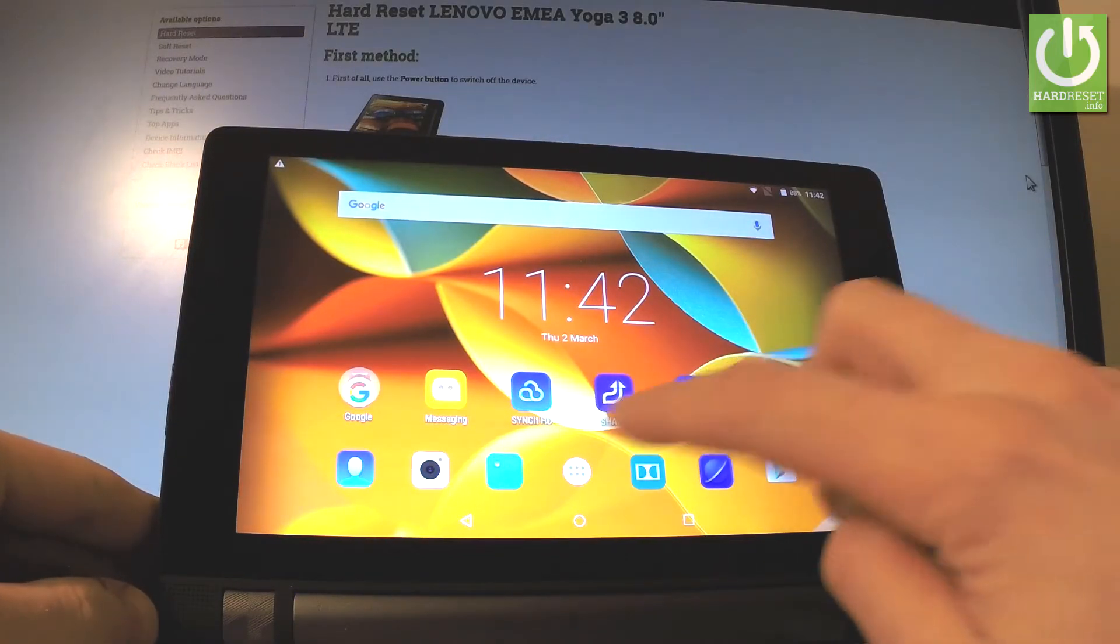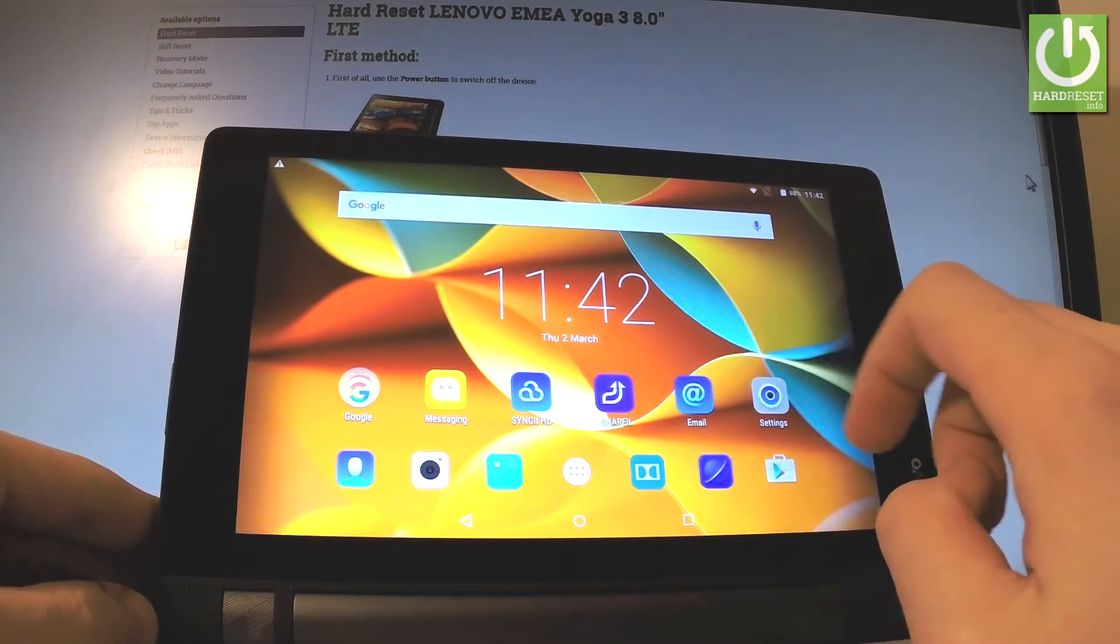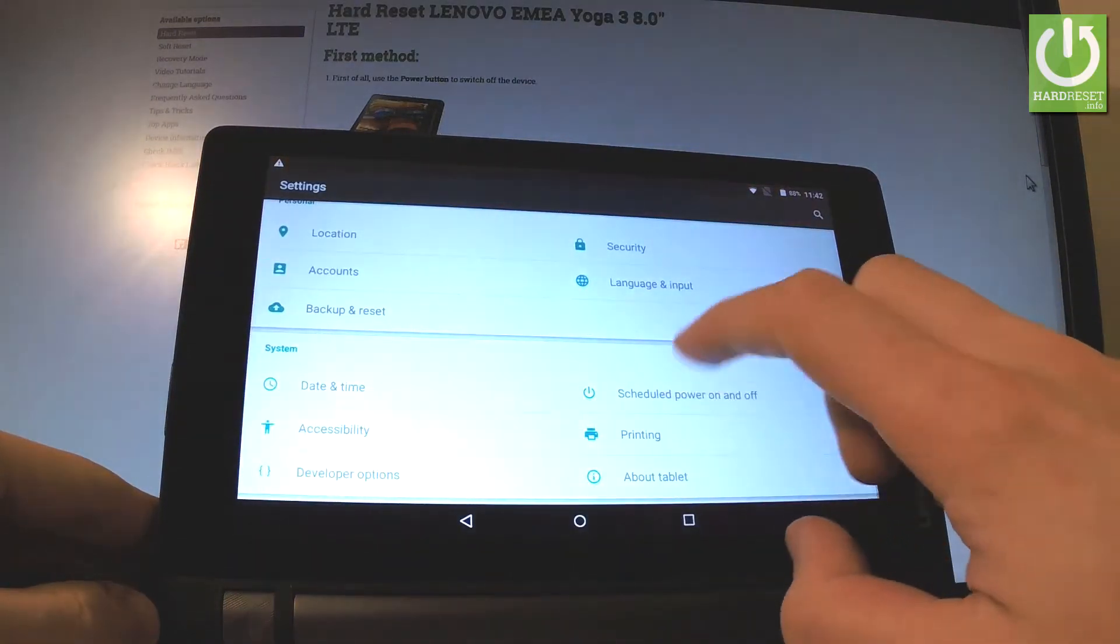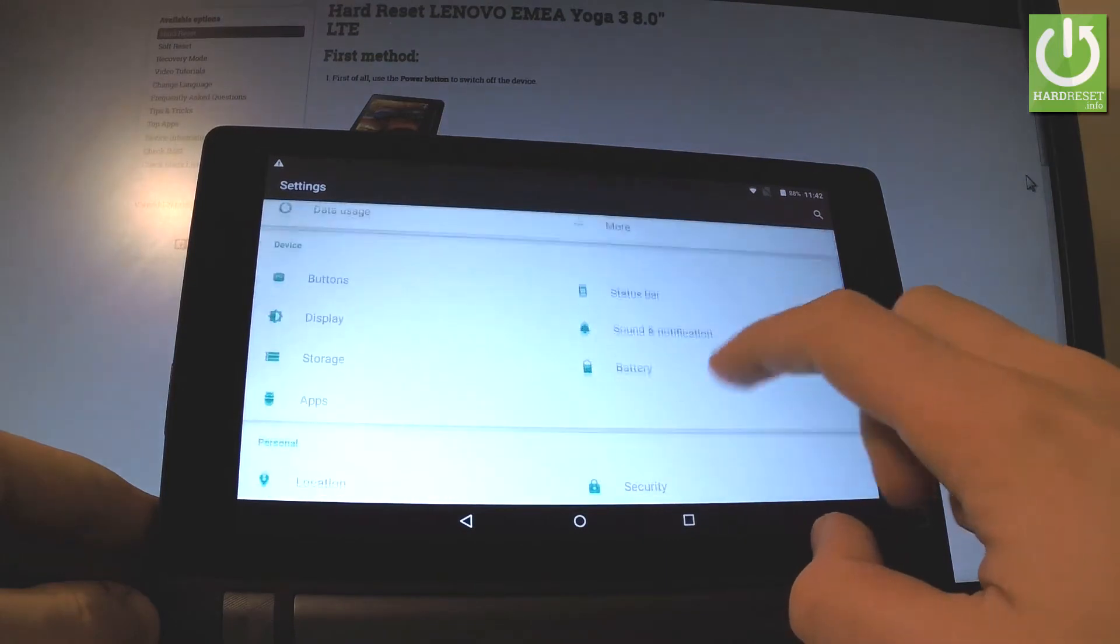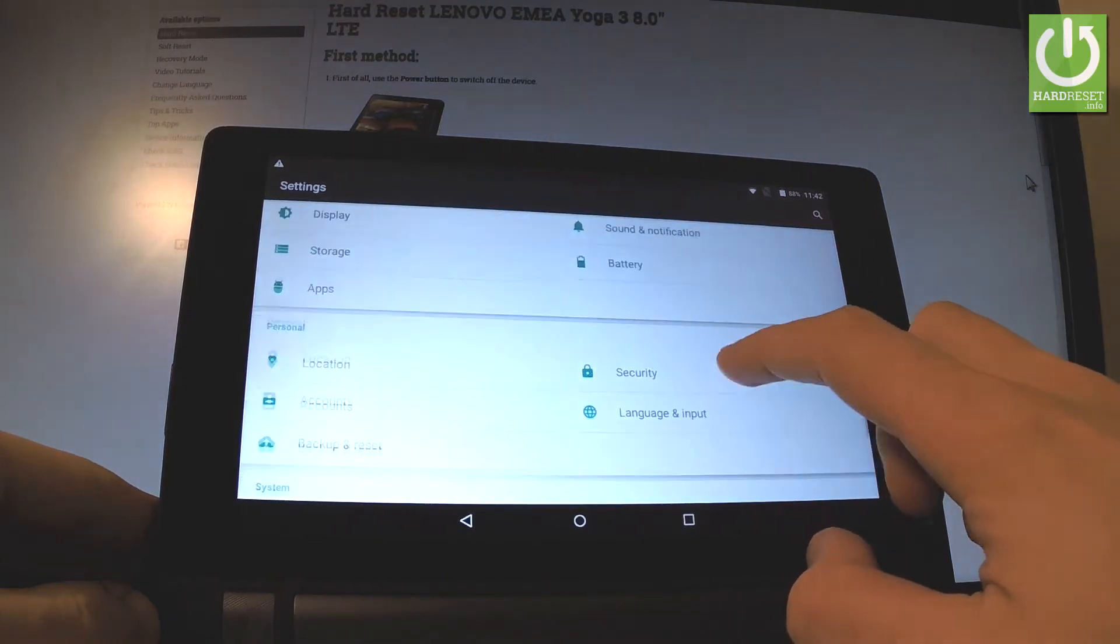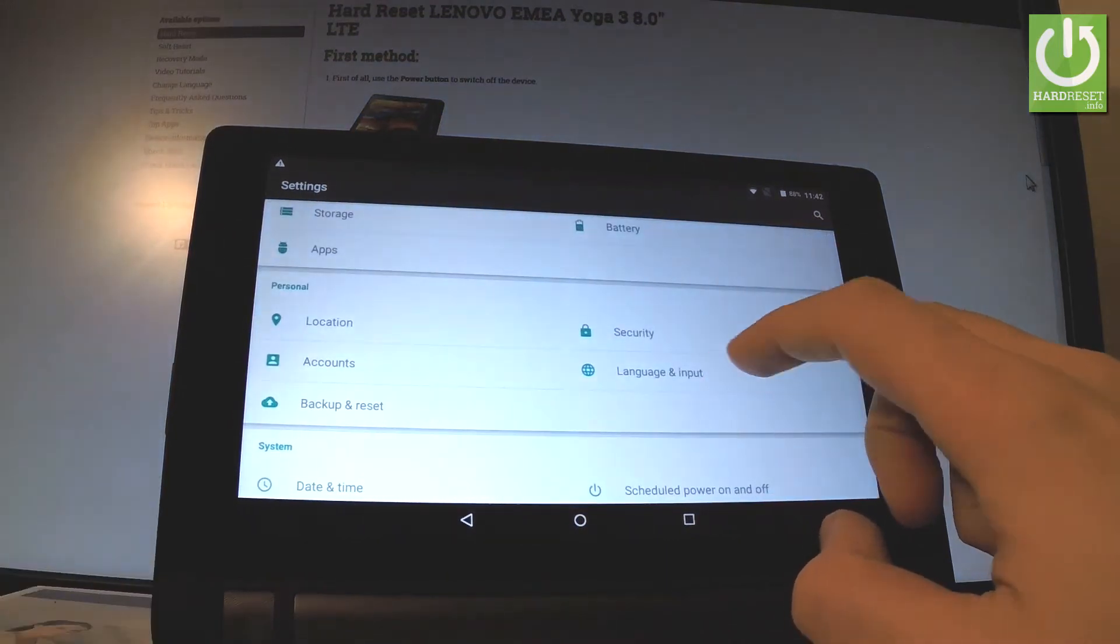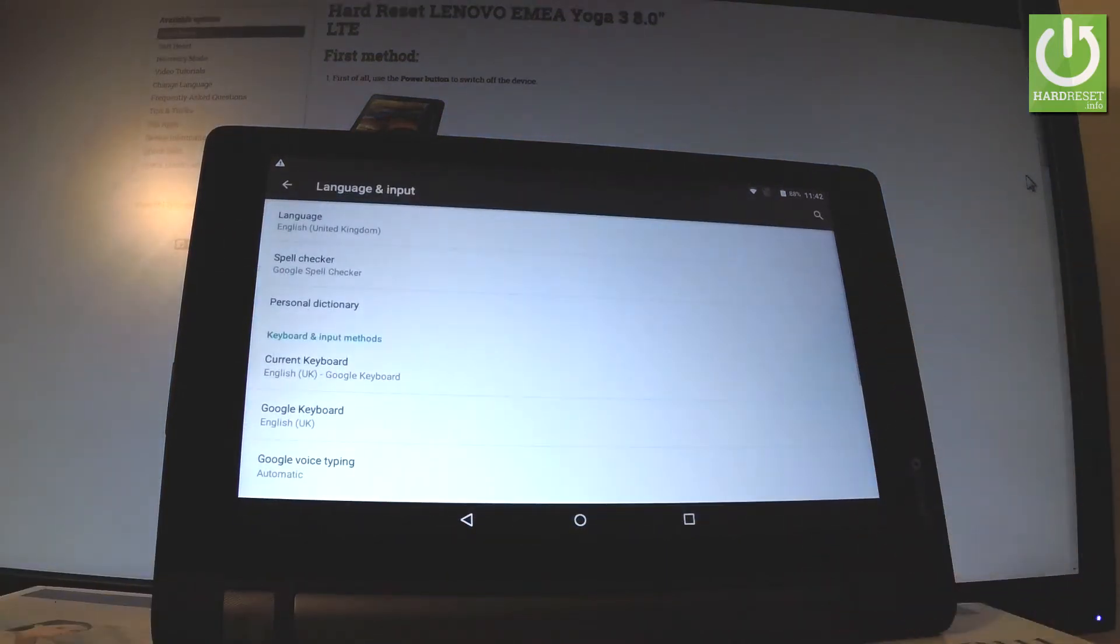Let's find and select settings, right here for example. Then you scroll down to personal tab and choose language and input.